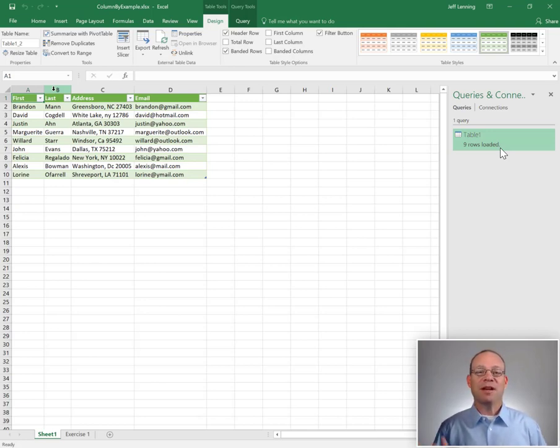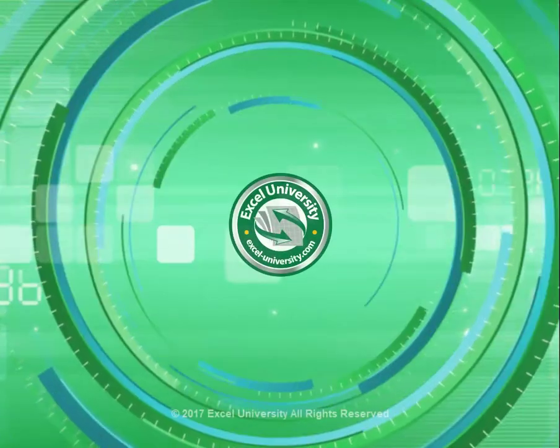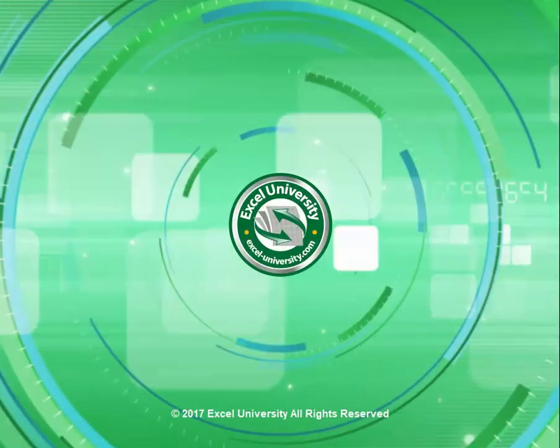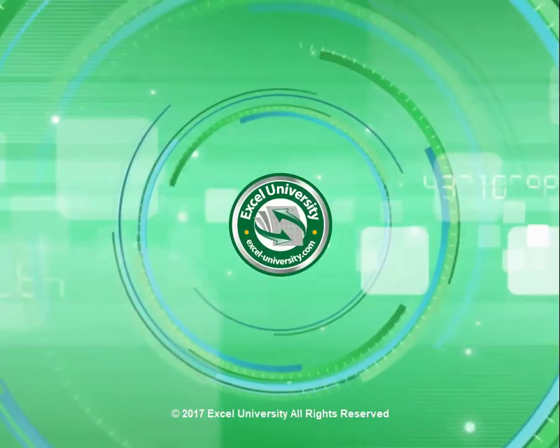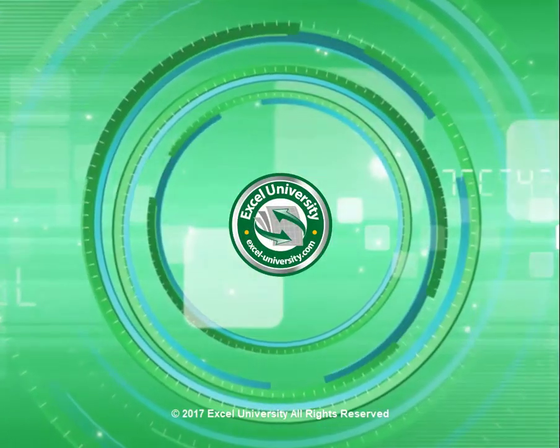Hey, thanks for joining me. Have a great day. This video is a production of Excel University.